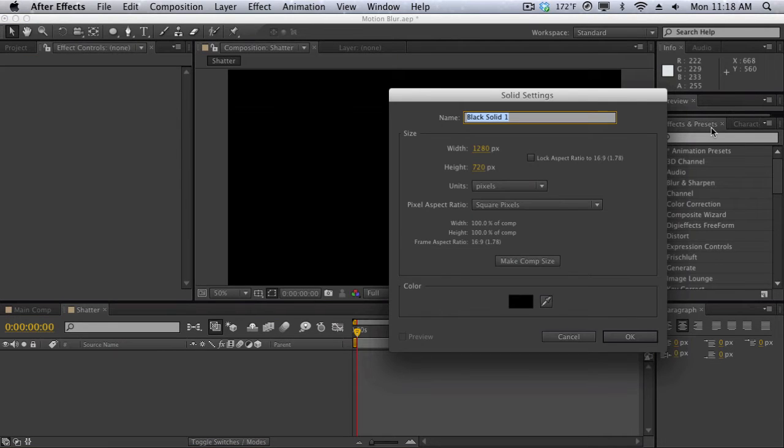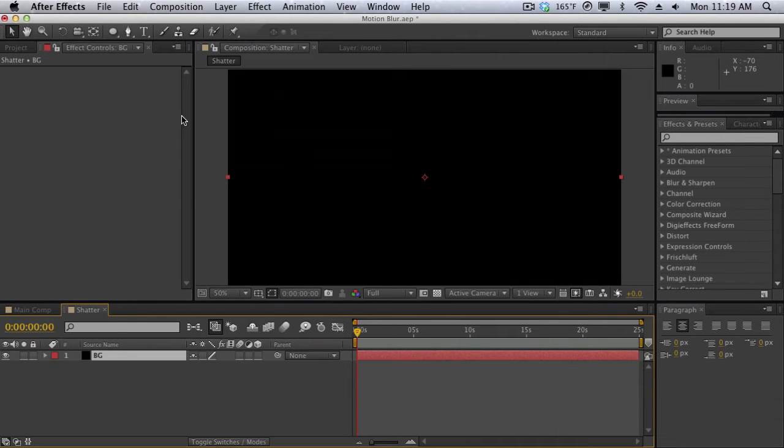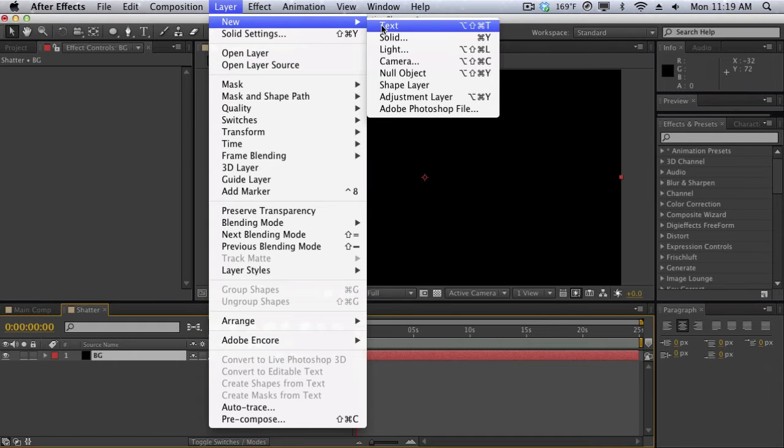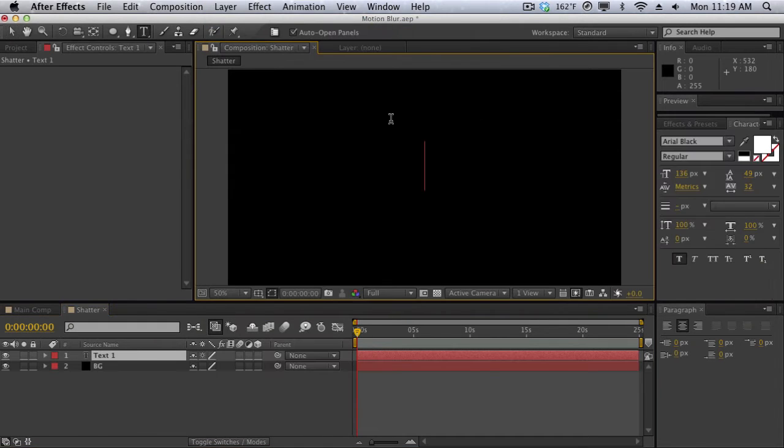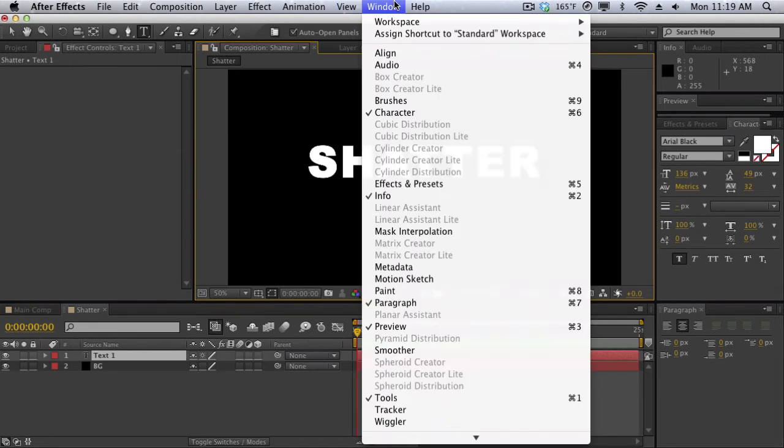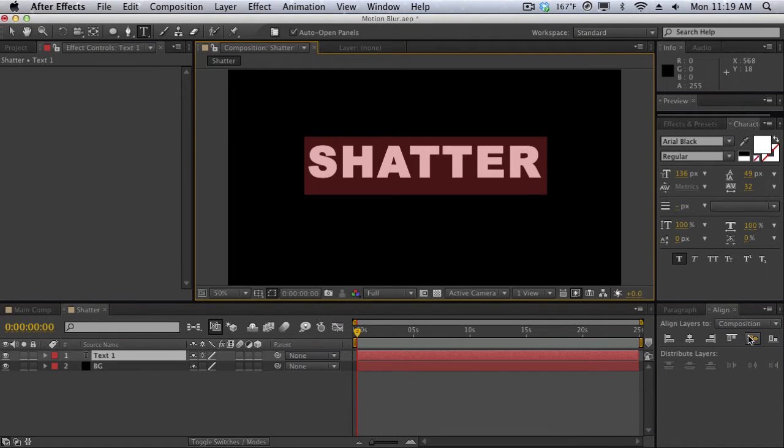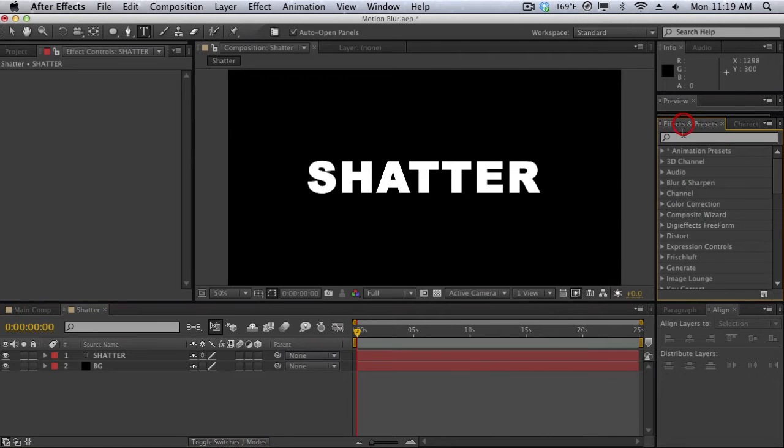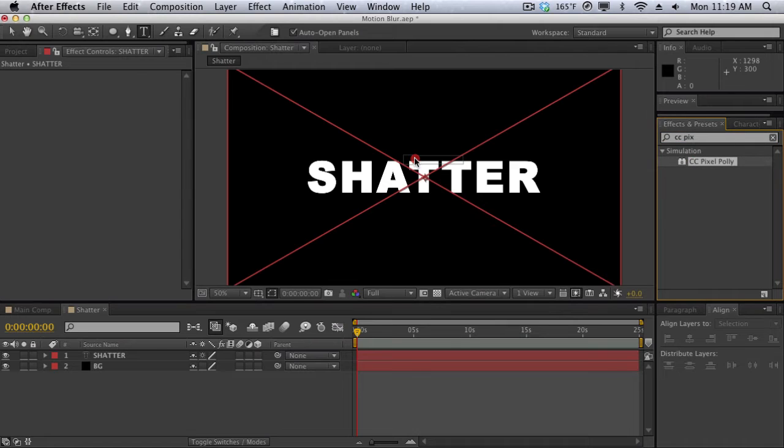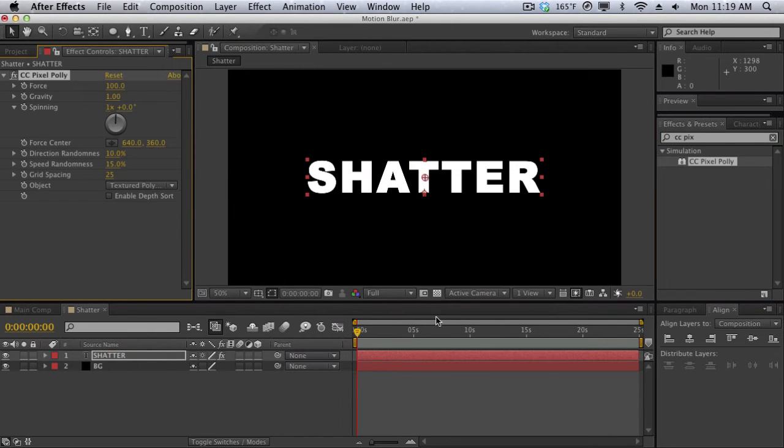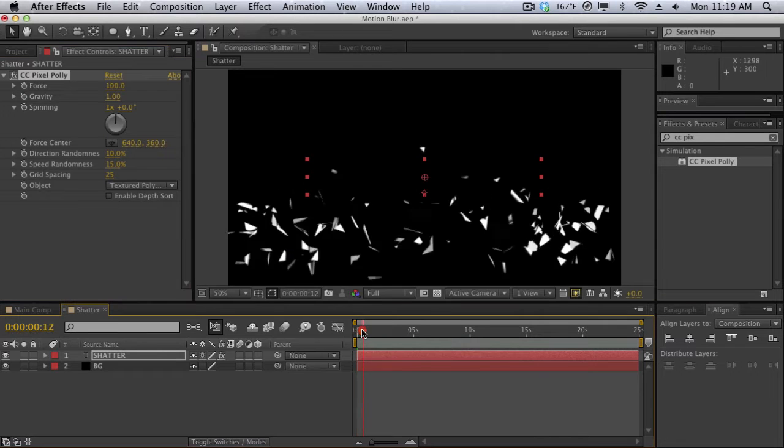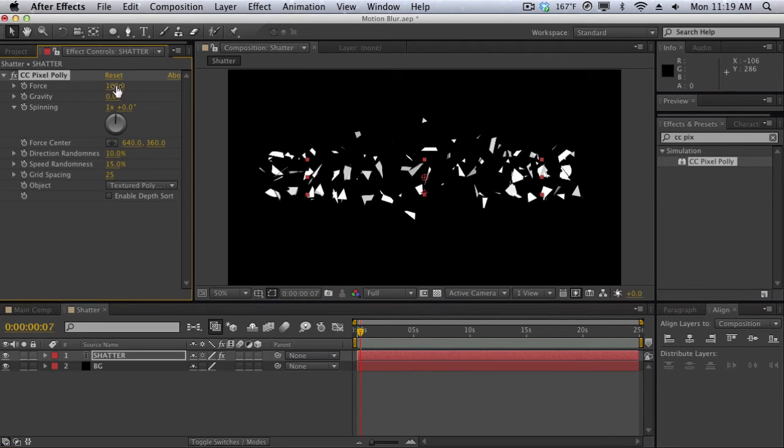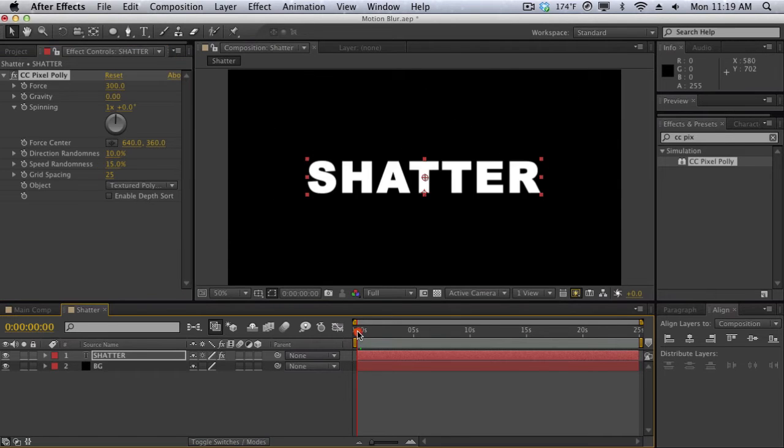We'll create a new solid here and we'll call this one BG. We'll make it black and that's just so I have a nice background in the back and then I'll create a new text layer and we'll call this one Shatter. We'll bring up the align panel here with window, go to align, and we'll center this thing up. Now I'm going to introduce you guys to an effect called CC Pixel Poly under simulations. I'm going to drag that effect onto the text layer and what it does is it shatters your text just like that. I'm going to make a few modifications. I'm going to change the gravity to zero and I'm really going to increase the force to about 300. That way things just shatter a little bit more here.